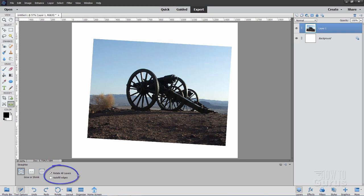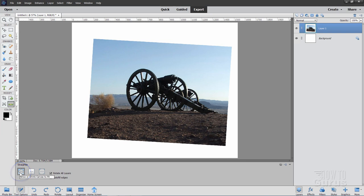Now it says Rotate All Layers. That's OK. Leave that alone. Auto Fit Layers, you do not want that checked. You don't want to do anything over here. You want this one right there, the first option. This is Grow or Shrink Canvas to Fit. So it's going to shrink this canvas size down to fit just that image. It's going to be a little bit off, but we'll fix that in just a second.